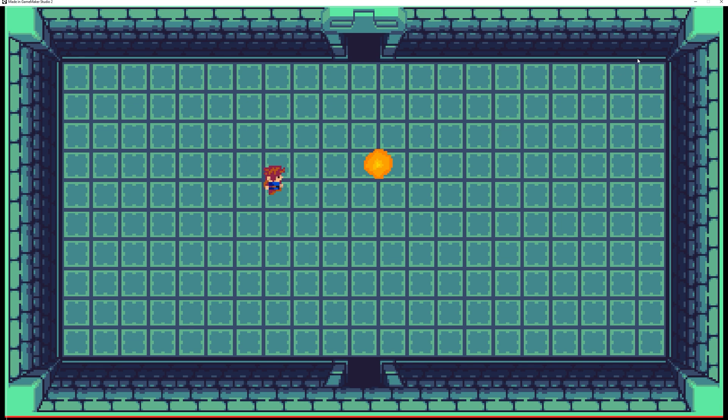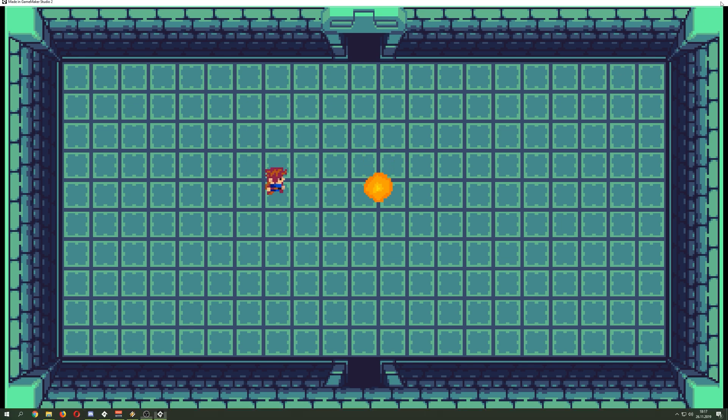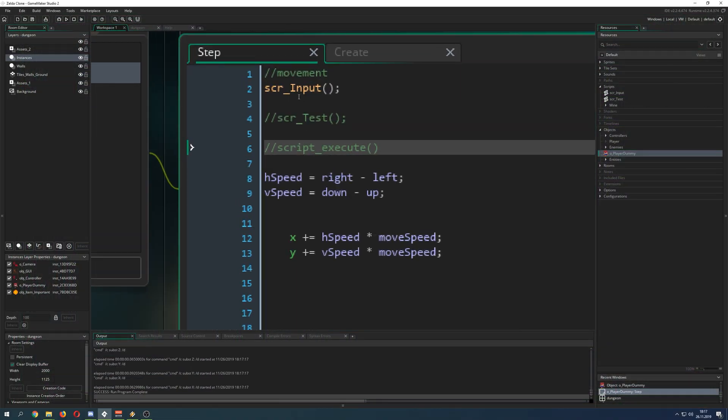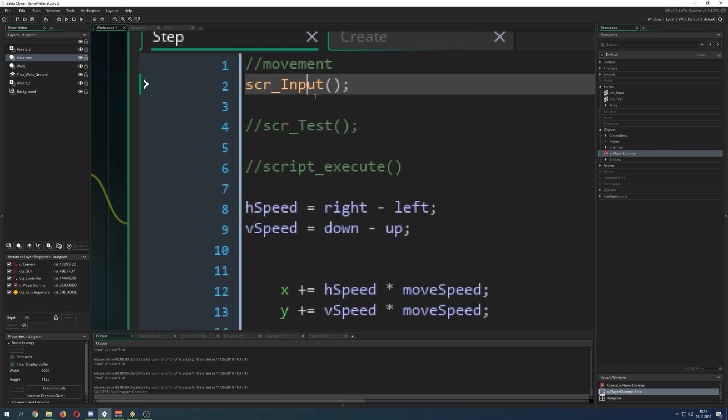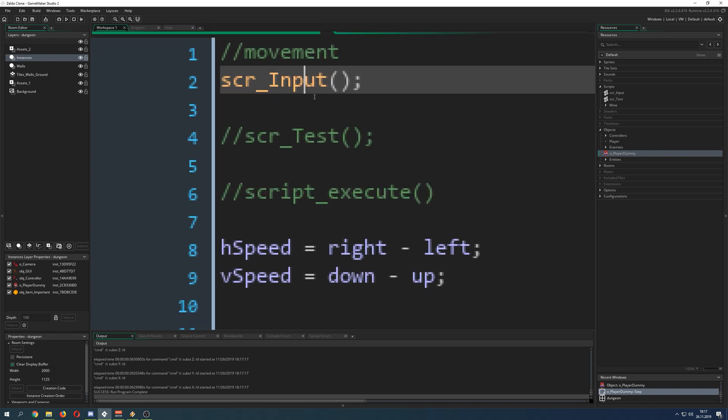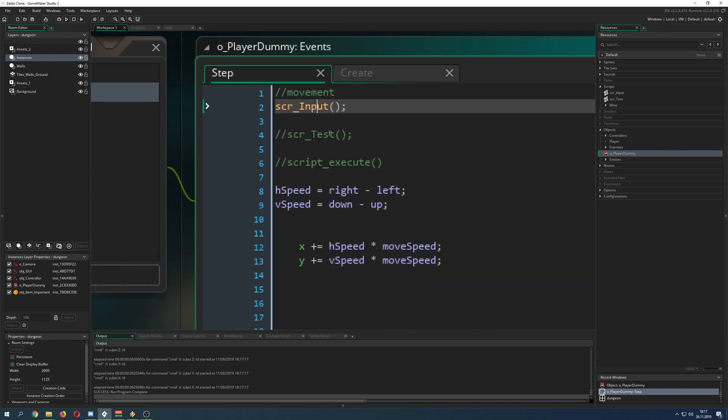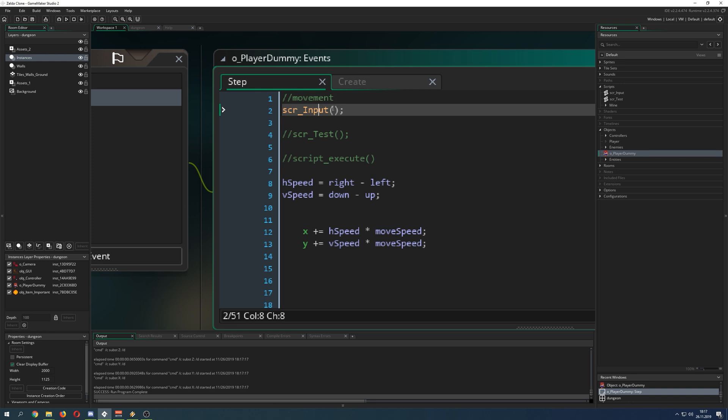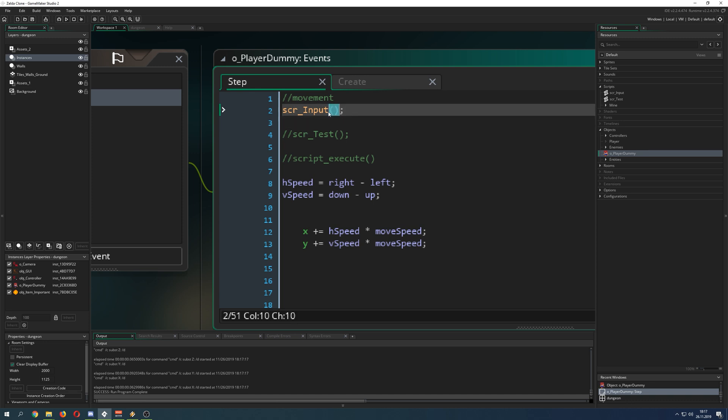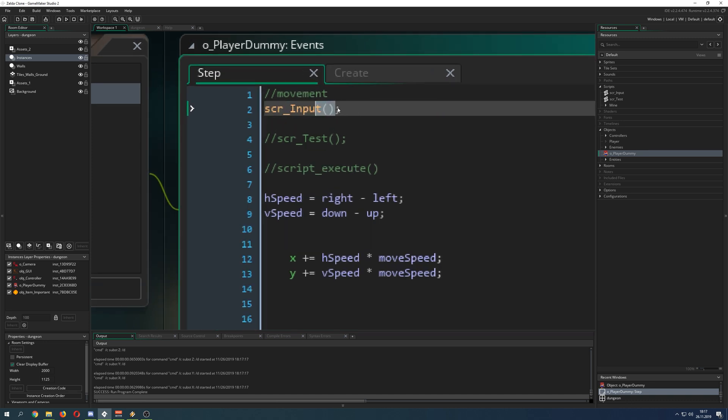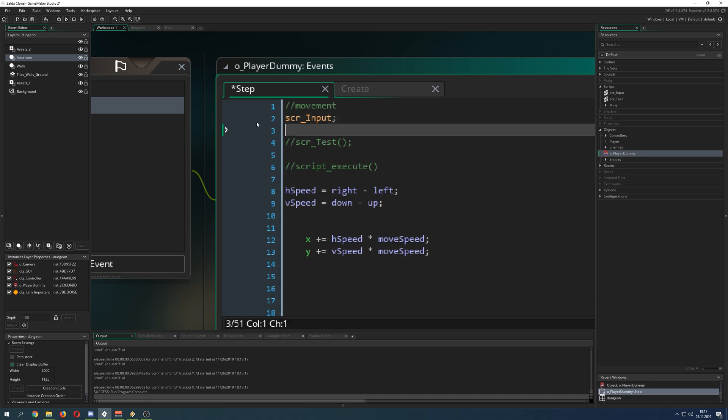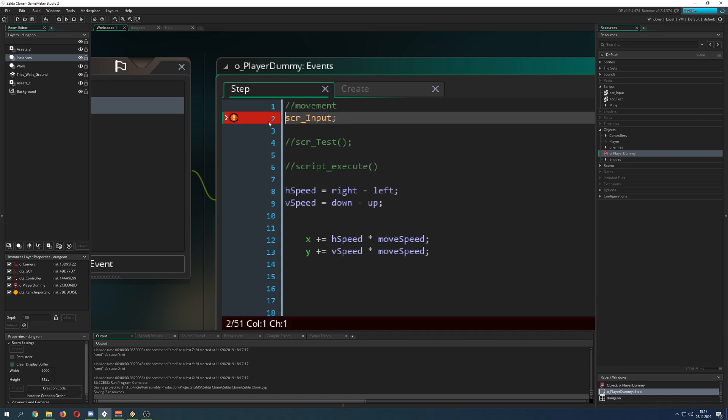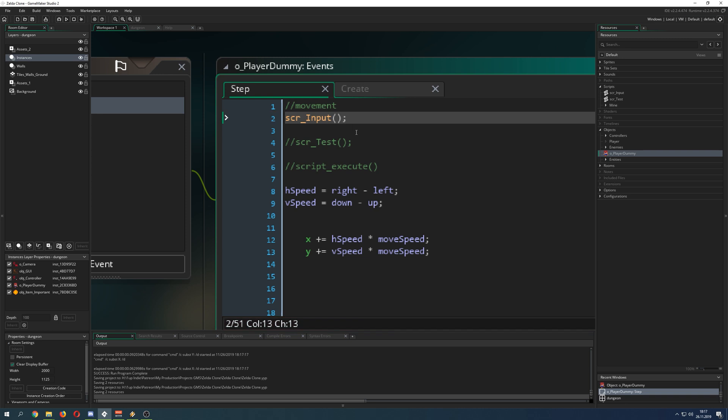So basically scripts look like this and they have a very specific color, this kind of orange brownish color. Scripts are being called by writing their name and then you have those two brackets and then of course semicolon to close it. If I wouldn't be doing this, then GameMaker would say this is wrong, you cannot do that.